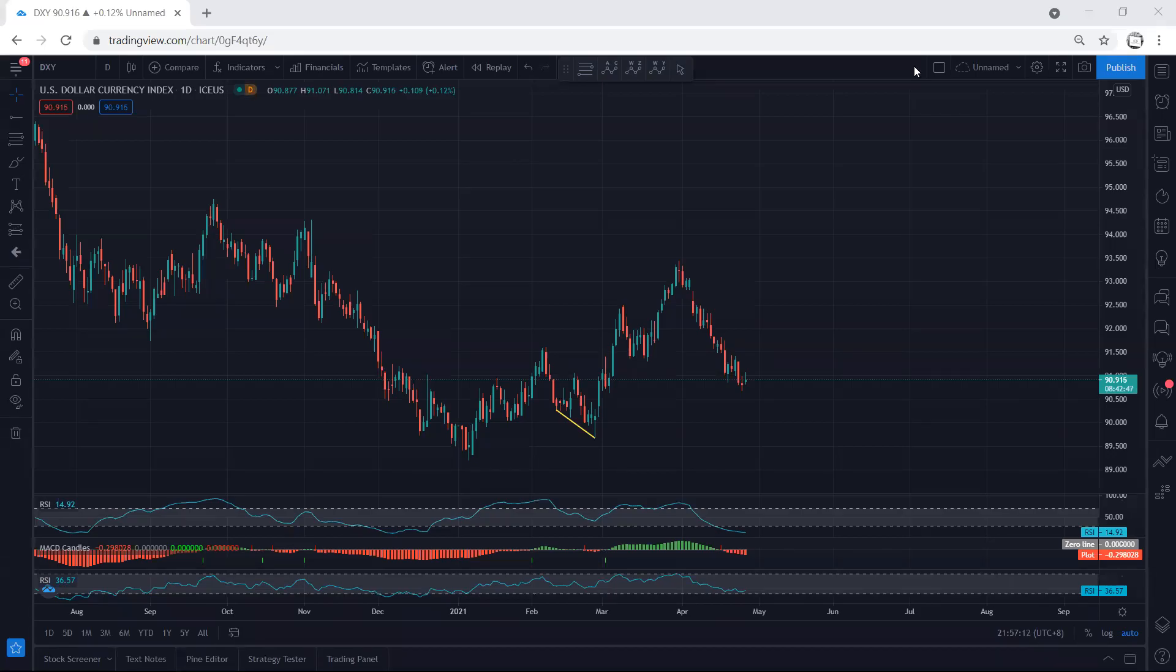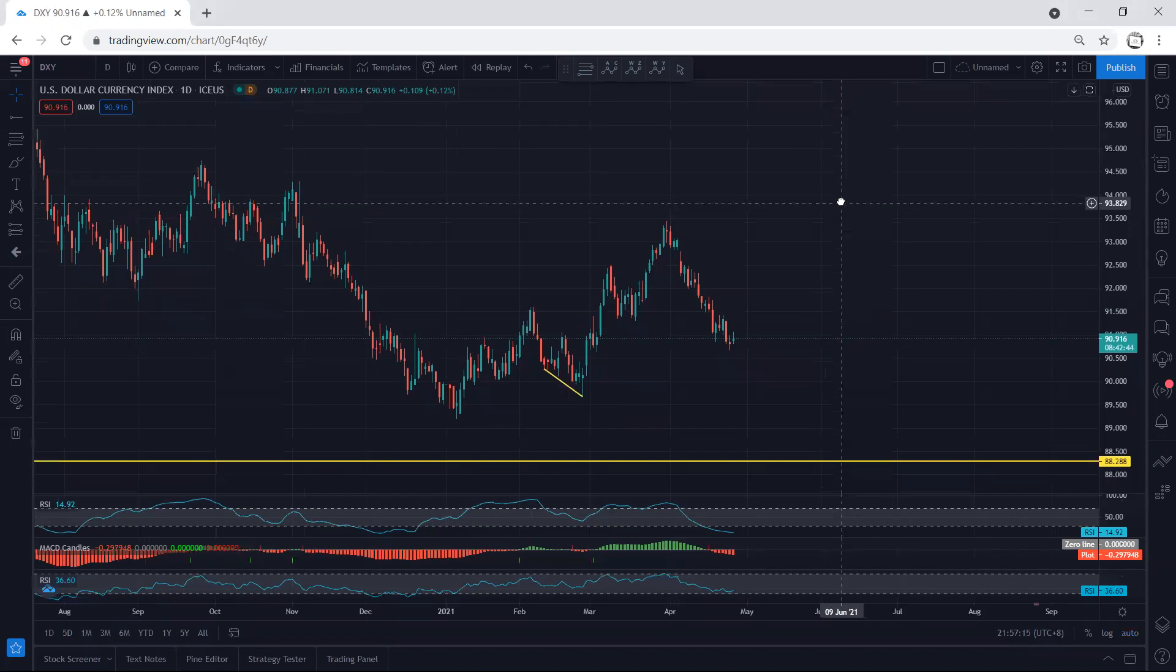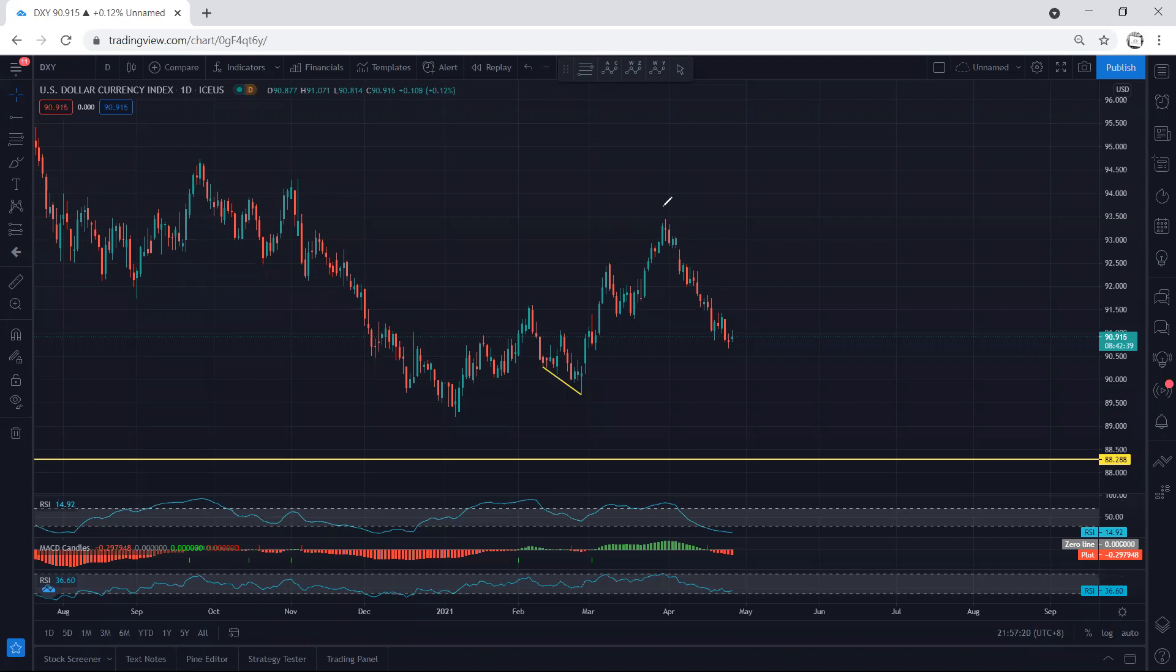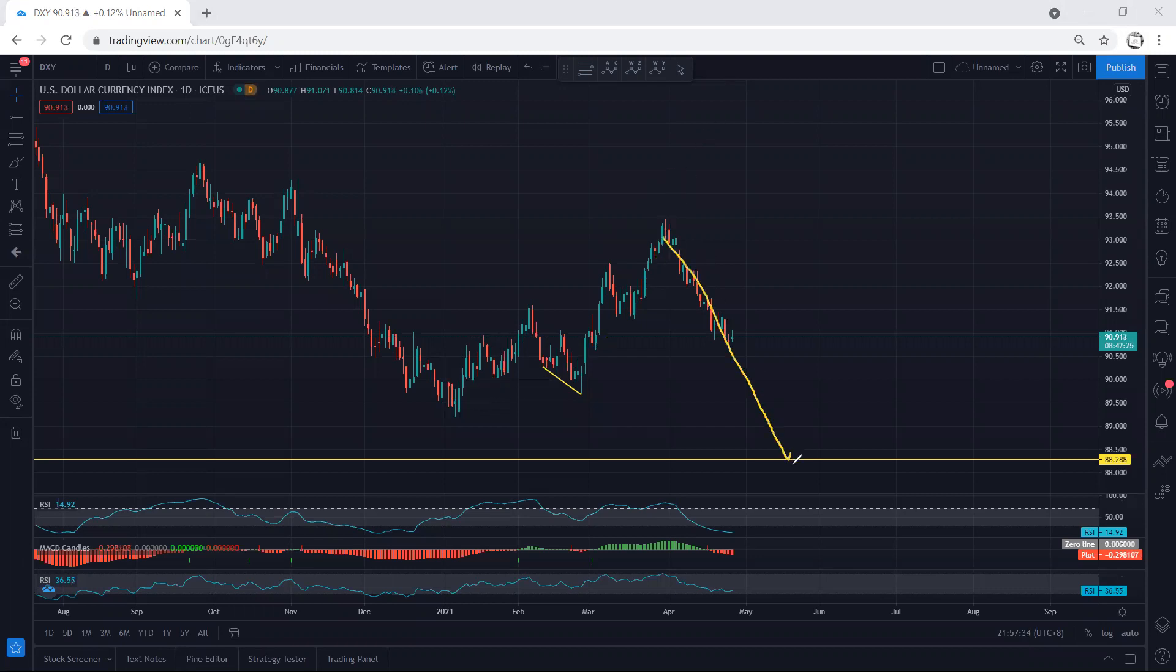Starting with the Dollar Index on the daily chart. If you refer to previous analysis, since the price was at the top we mentioned we can expect the price to drop. For a long time we've been looking for buy opportunities since the price was within this move. But the question was whether this is the start of the up move, or we can expect the price to drop to 88.28 before we get a reversal. This is what I've mentioned every time.